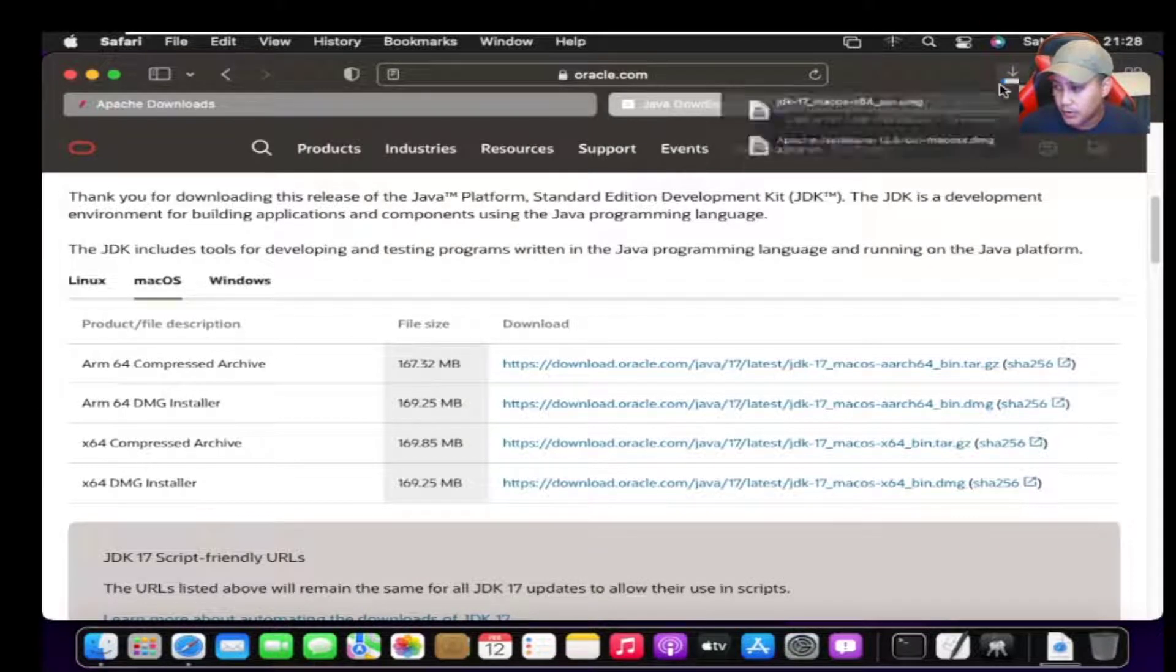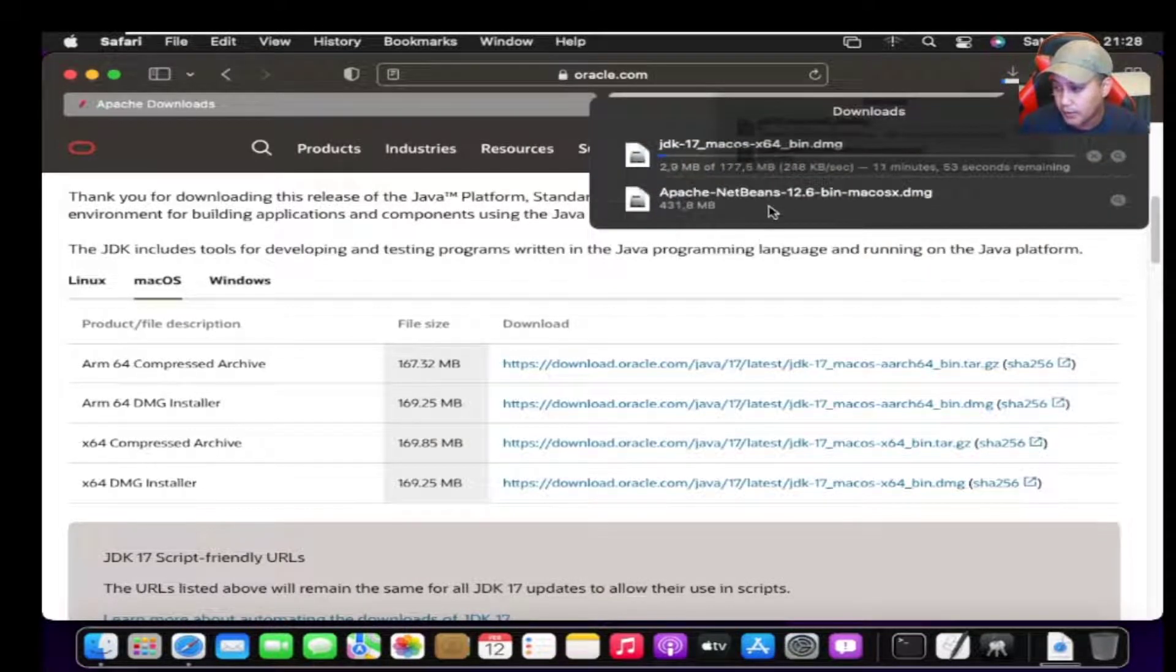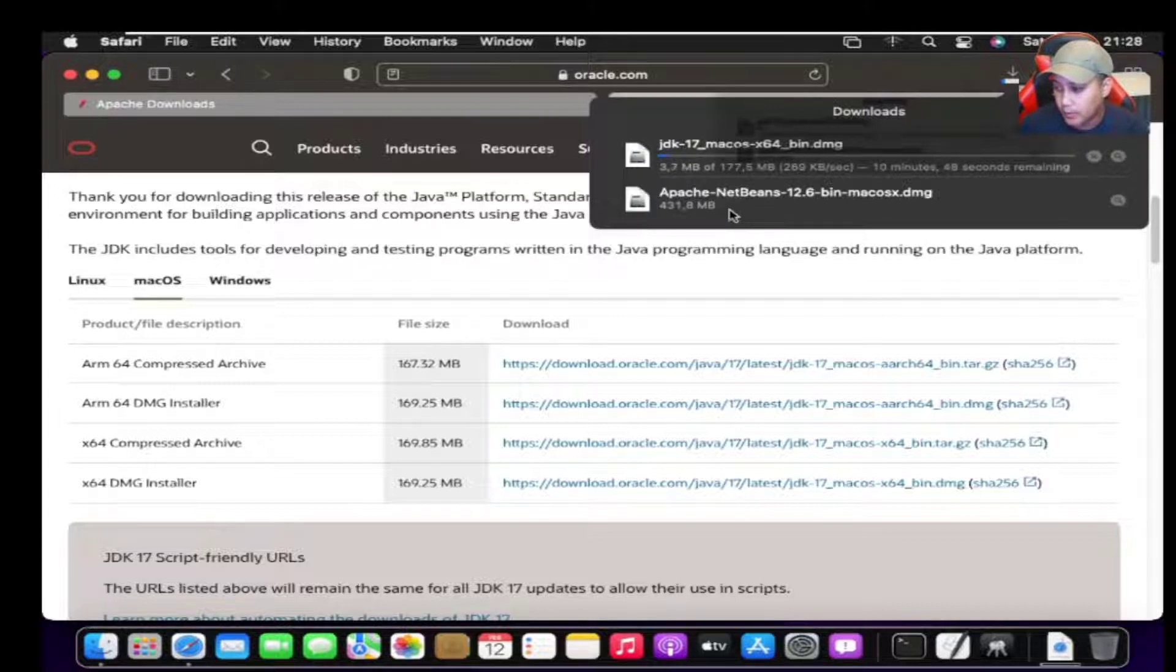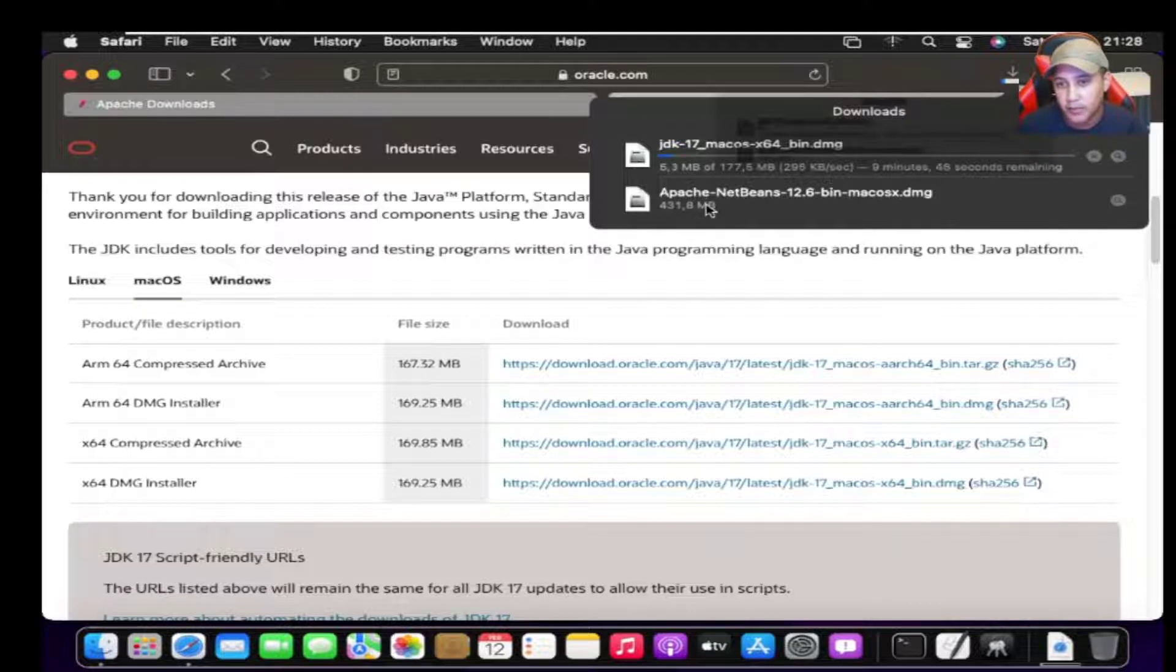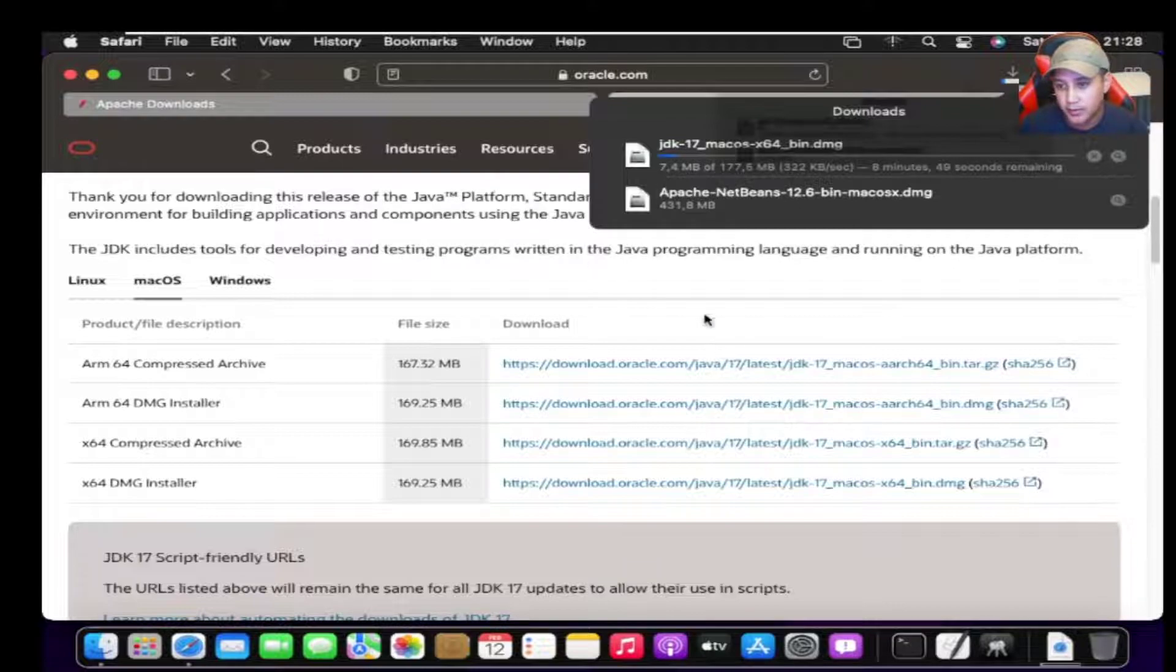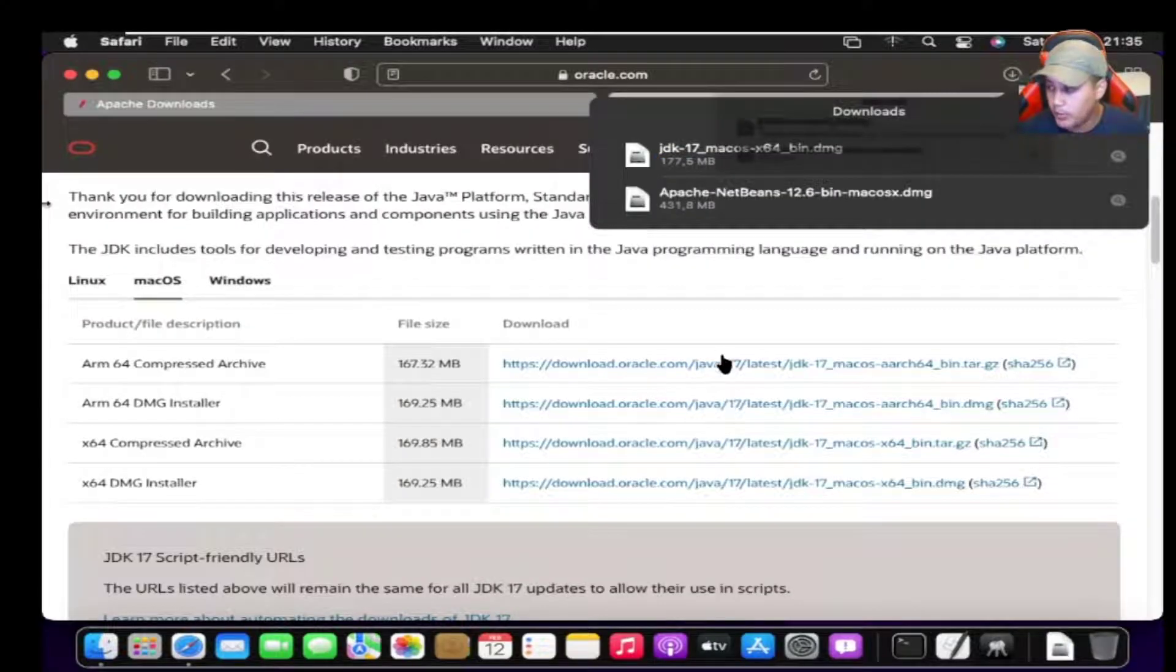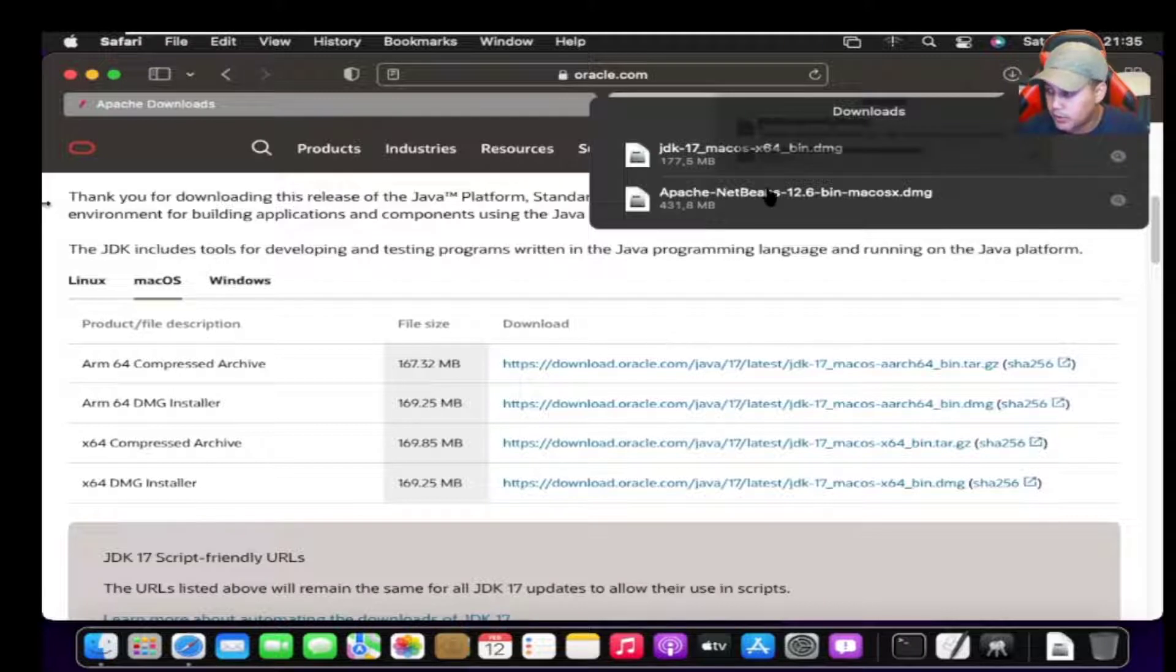Now we can see the Safari browser is downloading that file. What I've already done is I've downloaded Apache NetBeans because of the size, so it's already there. That would be the next step after this. Five minutes later, the download has completed. You can see that JDK has been downloaded.